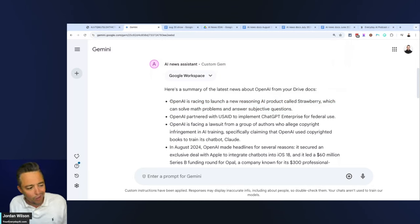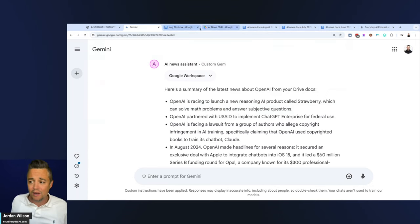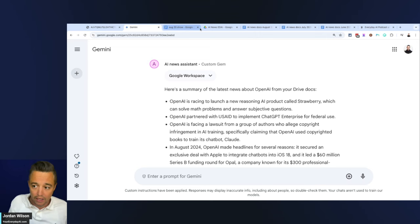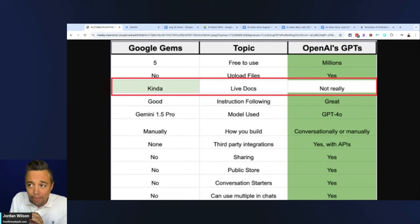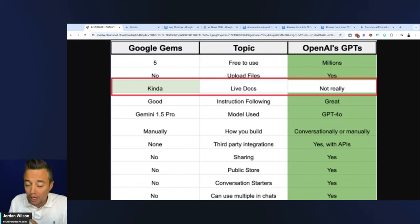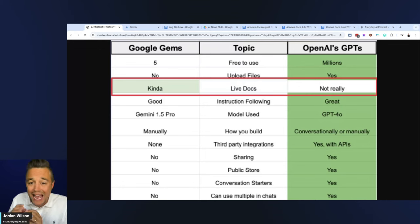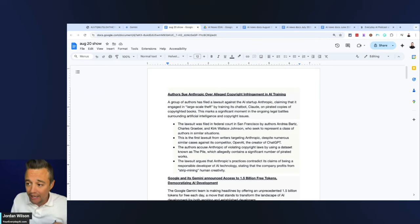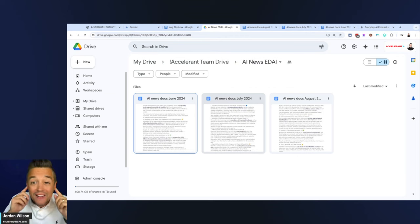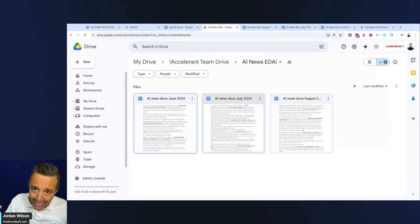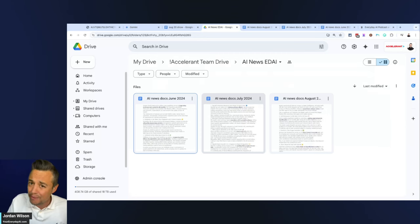It went to other documents. It didn't even get to the documents that I wanted until later, so it probably gave more credence to some of these earlier documents. Data is everything. This is actually a huge potential USP for Google Gems because in all the other Claude projects, ChatGPT custom GPTs, you have to upload static files.